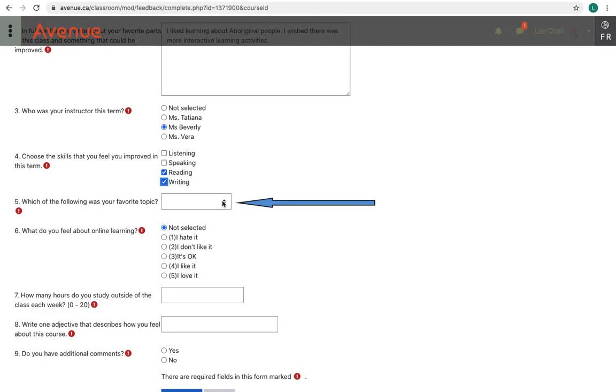Question 5 is a multiple choice single answer, but it's on a drop-down menu.